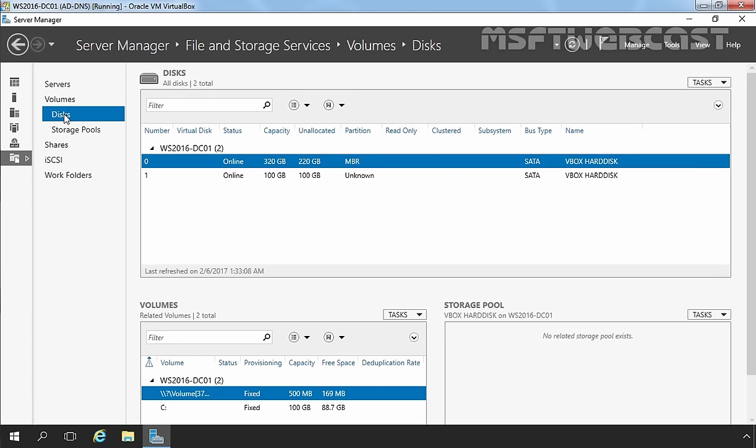Under the Disk pane, you can see all disks attached to this server. In our case, we have a total of 2 hard disks attached to this server: Disk 0 with the size of 320GB and Disk 1 with the size of 100GB.